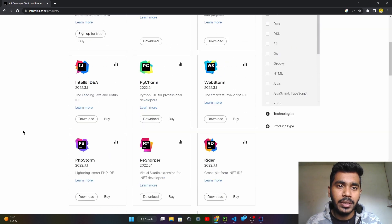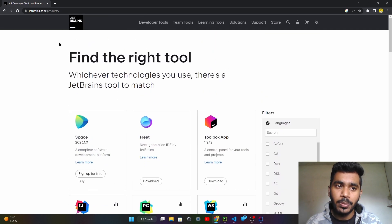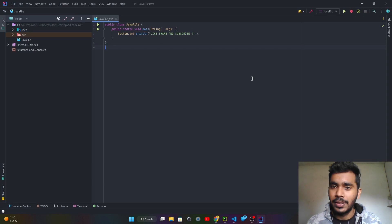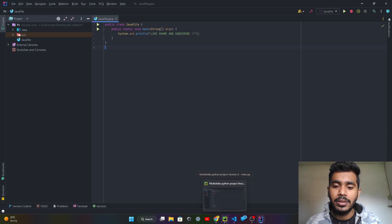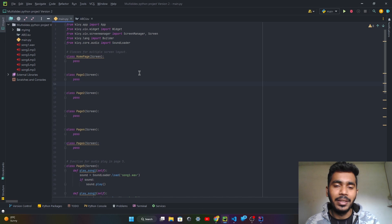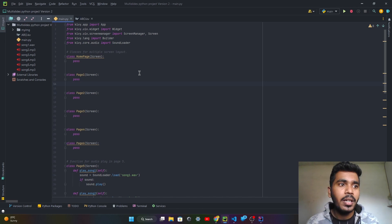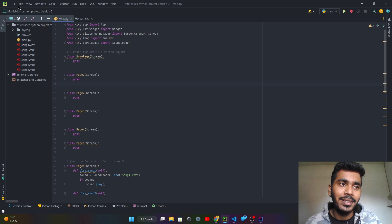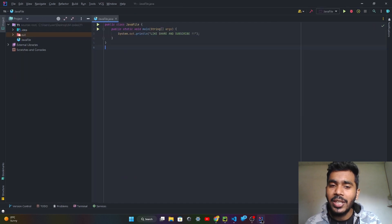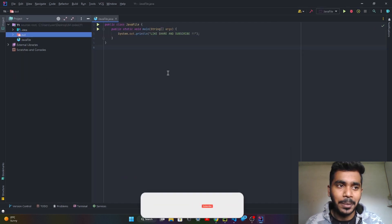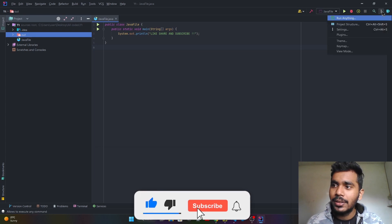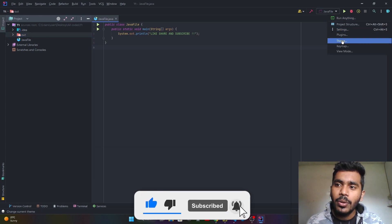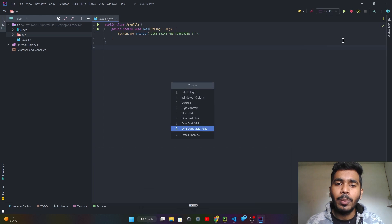I want to show you that these are some IDEs which JetBrains provides. For IntelliJ IDEA and PyCharm, the interface is very similar. You just have to change — there is just a change of files, like here you can see the Python file and the Python symbol icon. This is in PyCharm. In IntelliJ IDEA it will change. So first of all, there's one option here — these three dots — click on the three dots.